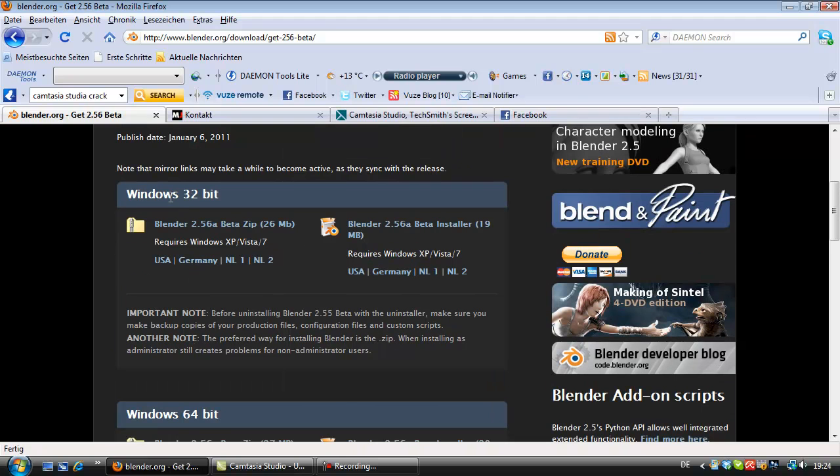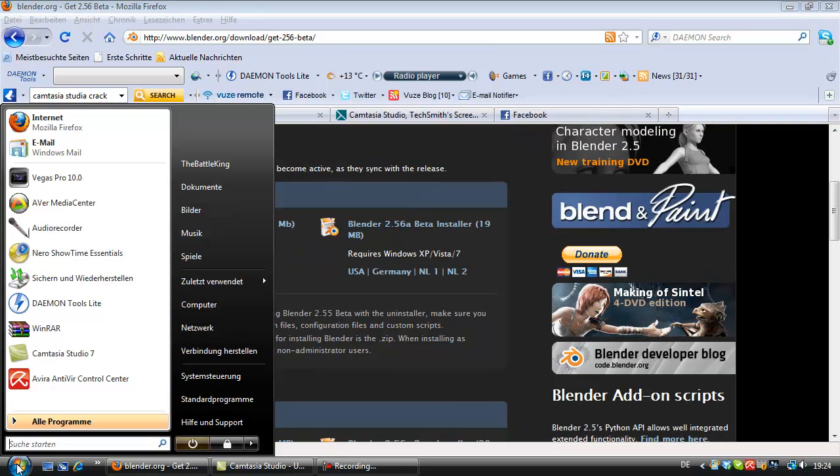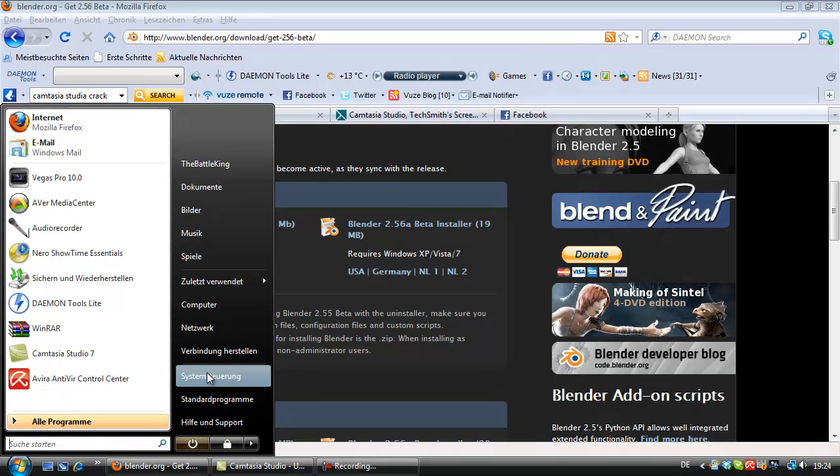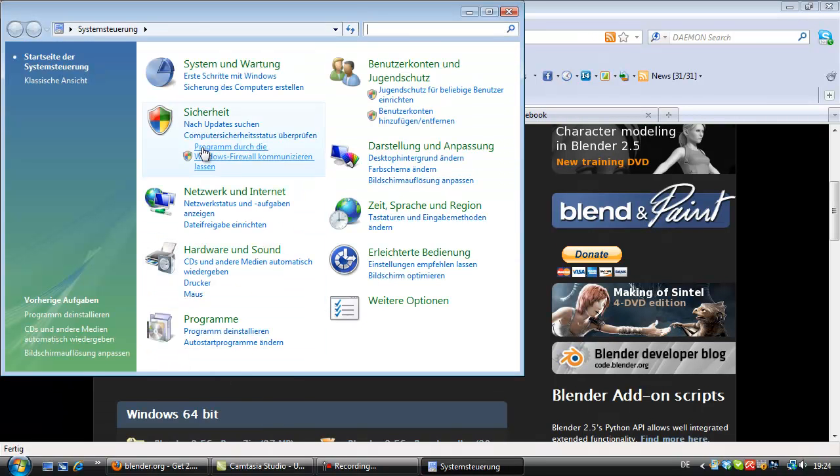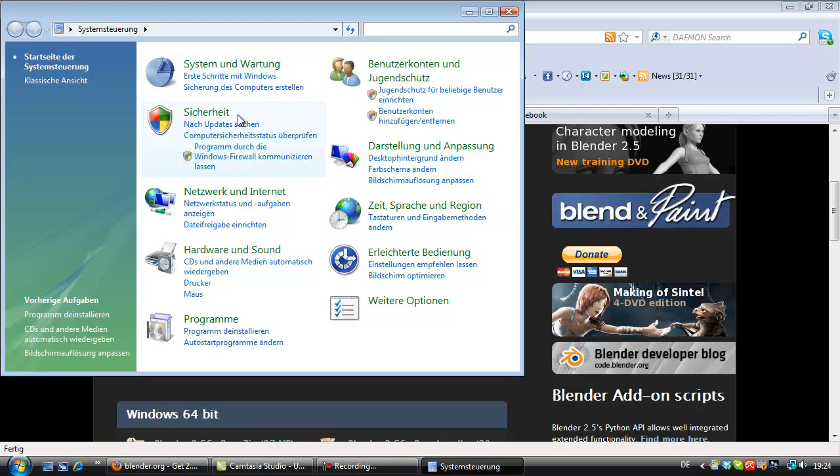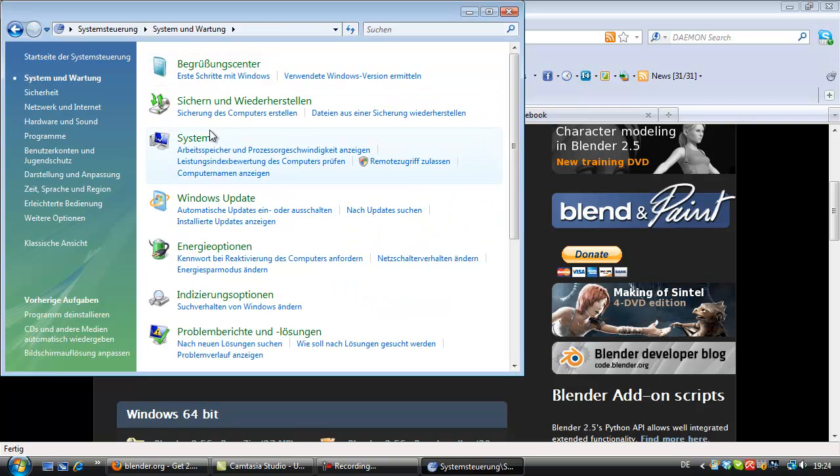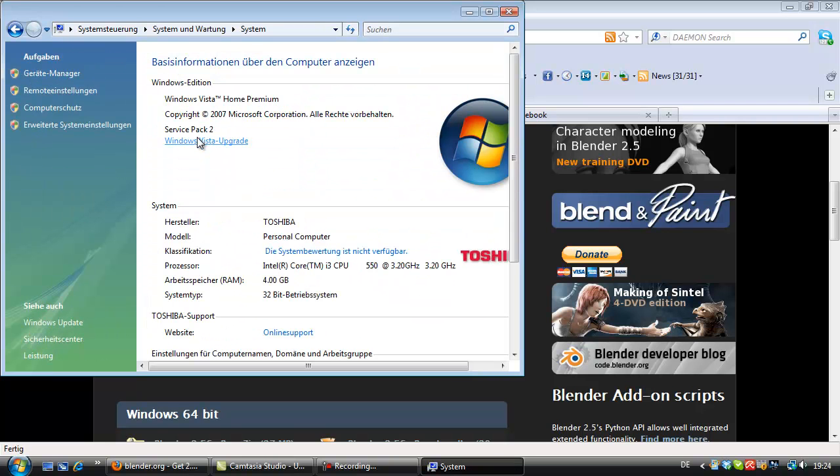If you have no idea which one you got, the 32 or 64, it's really important that you got the right one. So, go to Start, System Settings, System here.